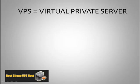Hey guys, welcome to bestcheapvpshost.com. If you're here, this means you're probably done with shared hosting and you're looking for a virtual private server.